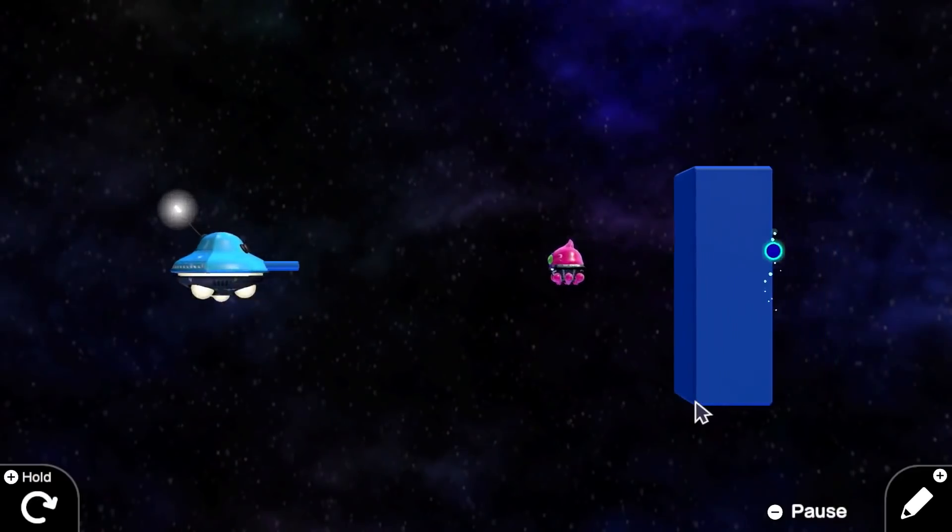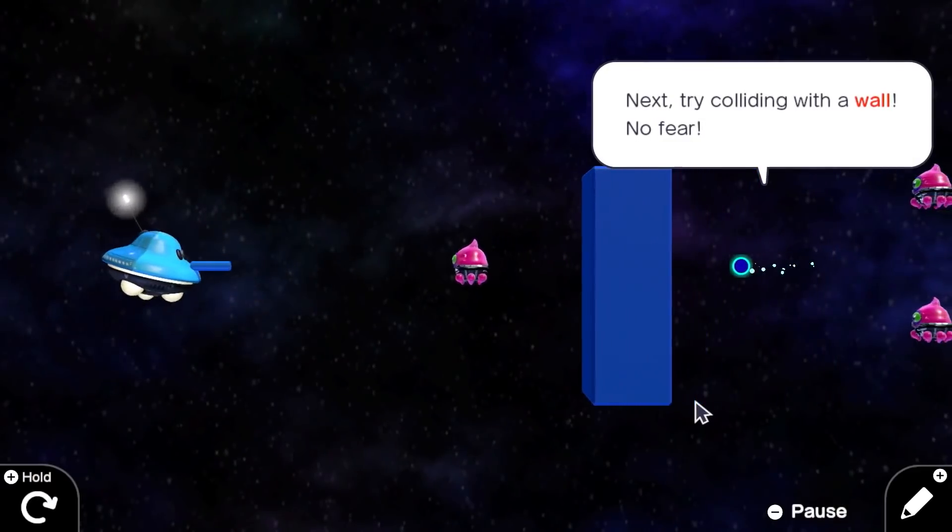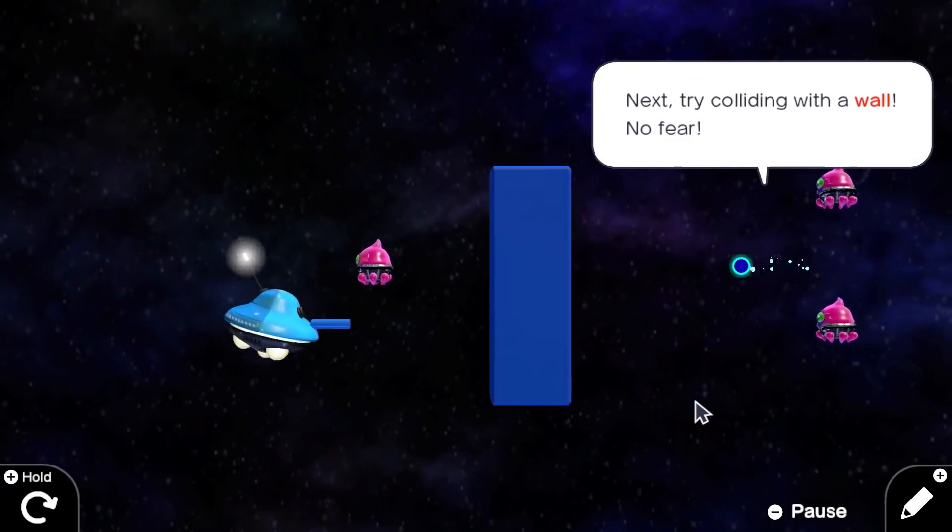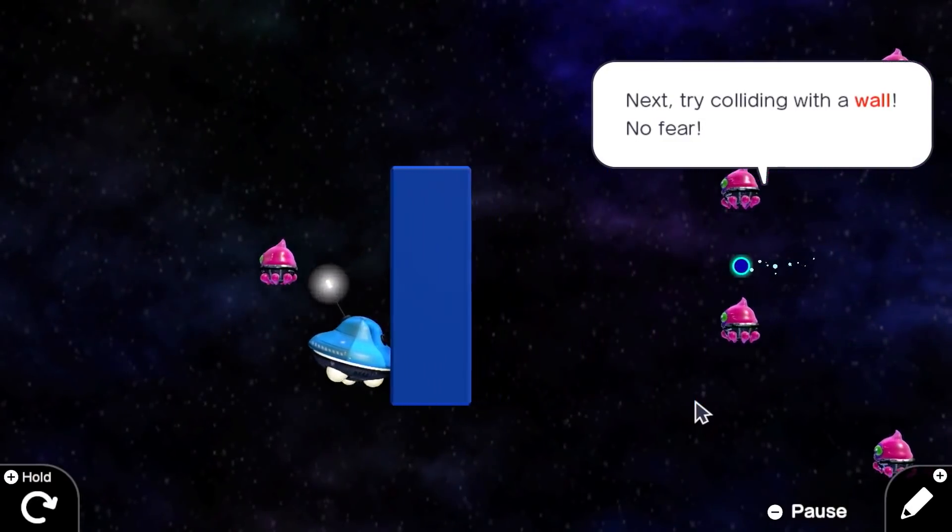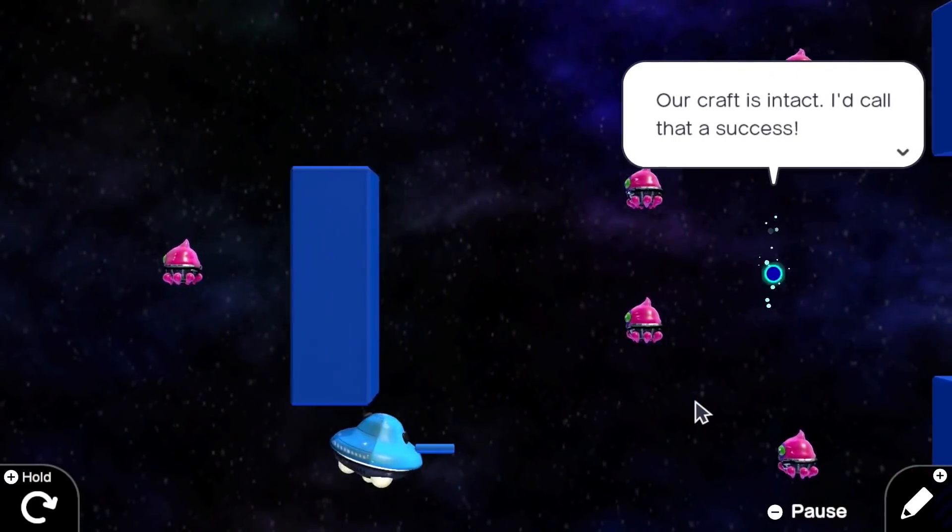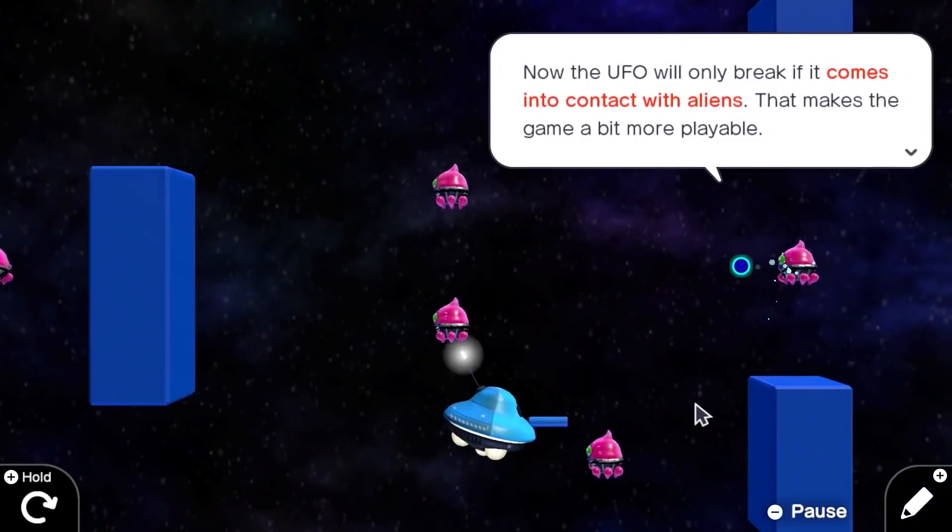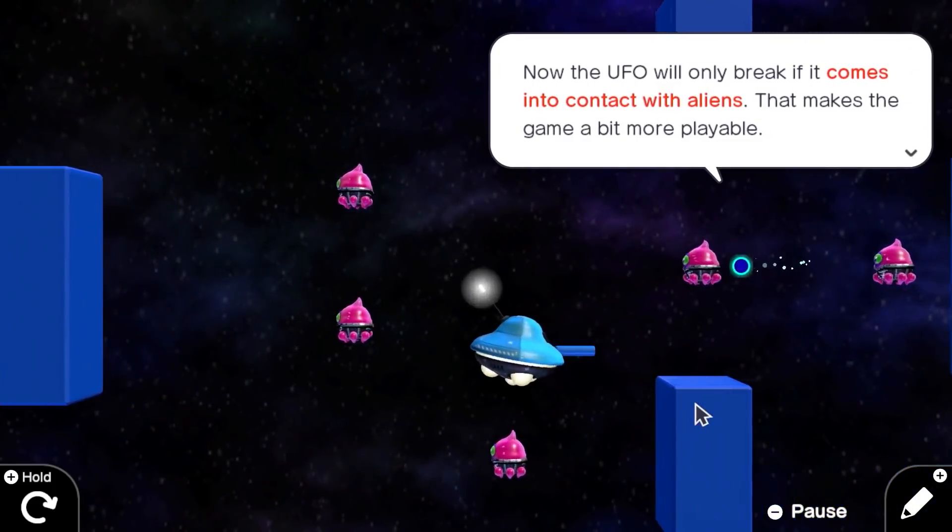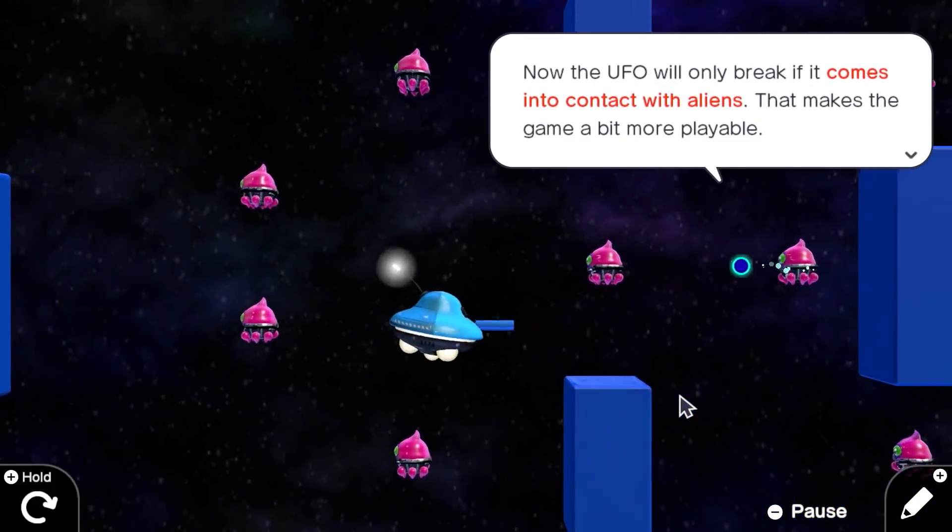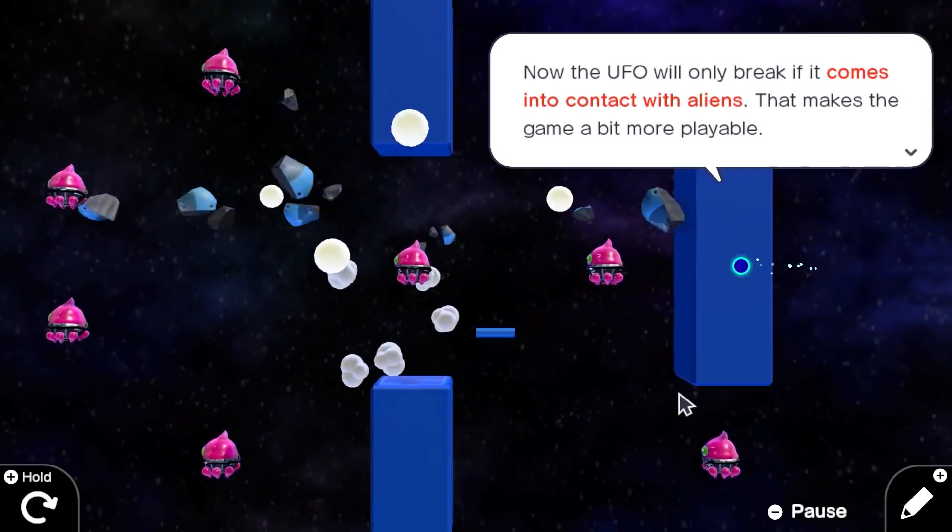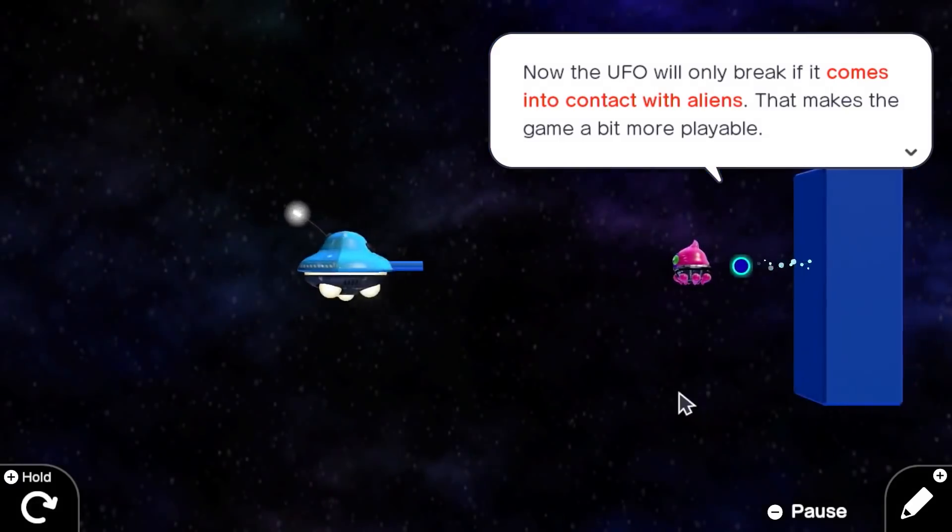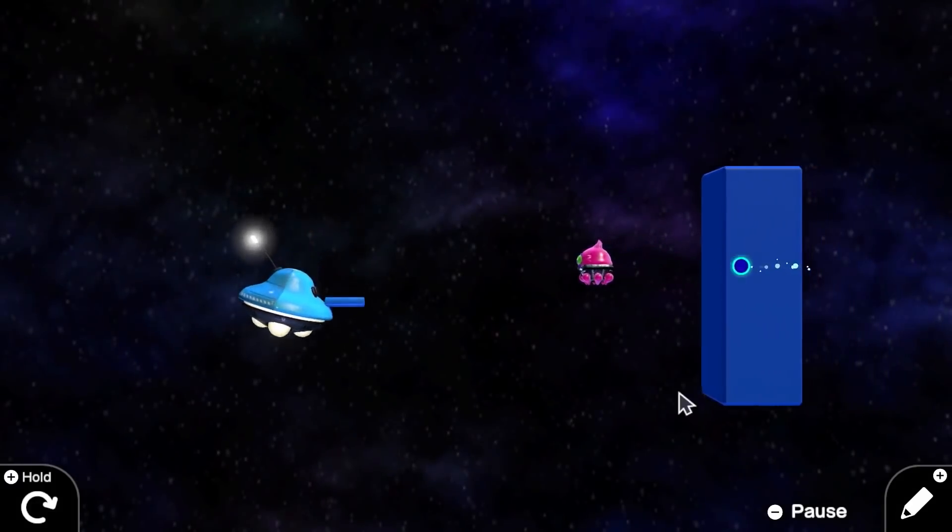I was introduced to Game Builder Garage through one of the lessons you're watching now, in which the goal was to make a game called Alien Blaster, a side-scroller where the player controls a little UFO that blasts aliens.